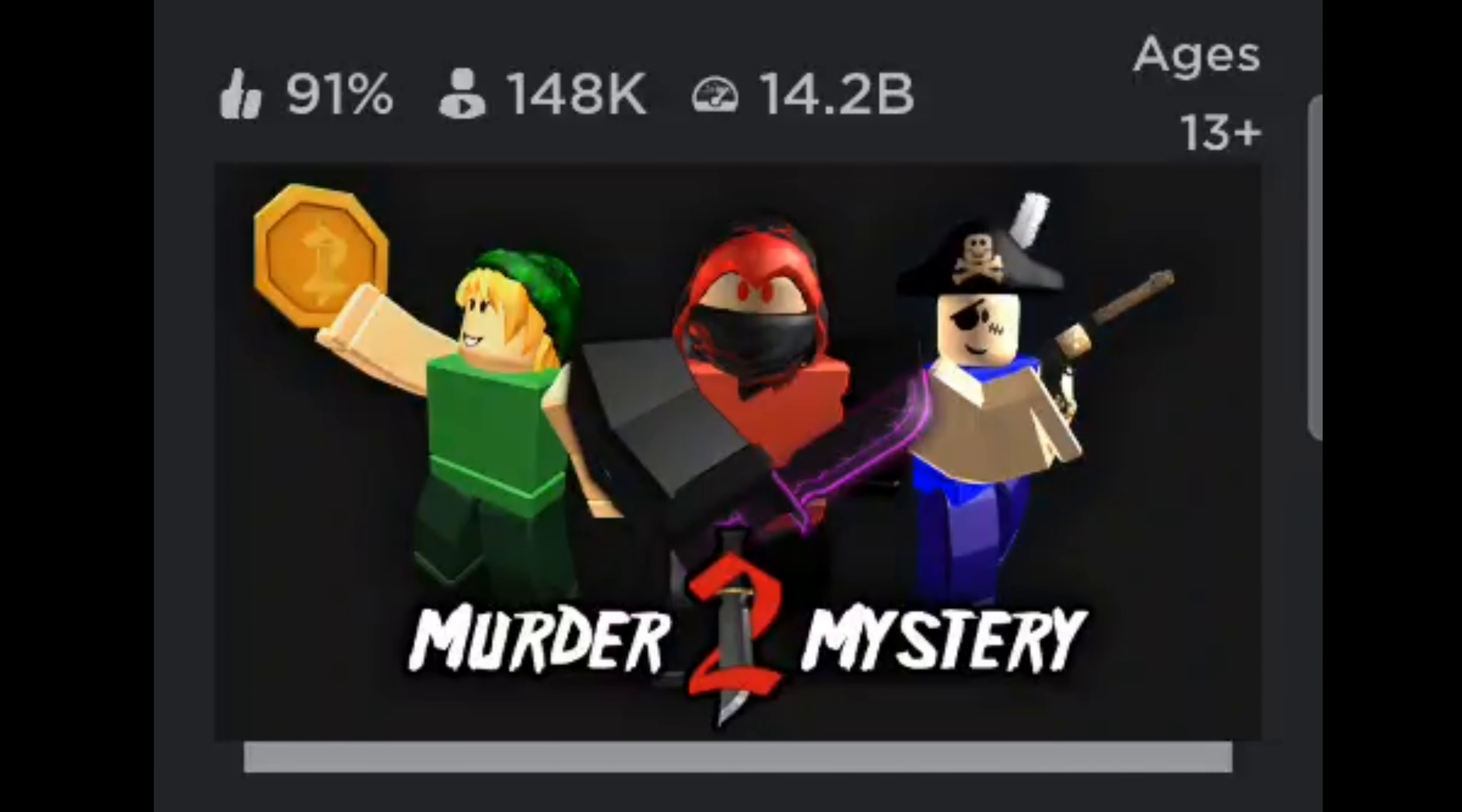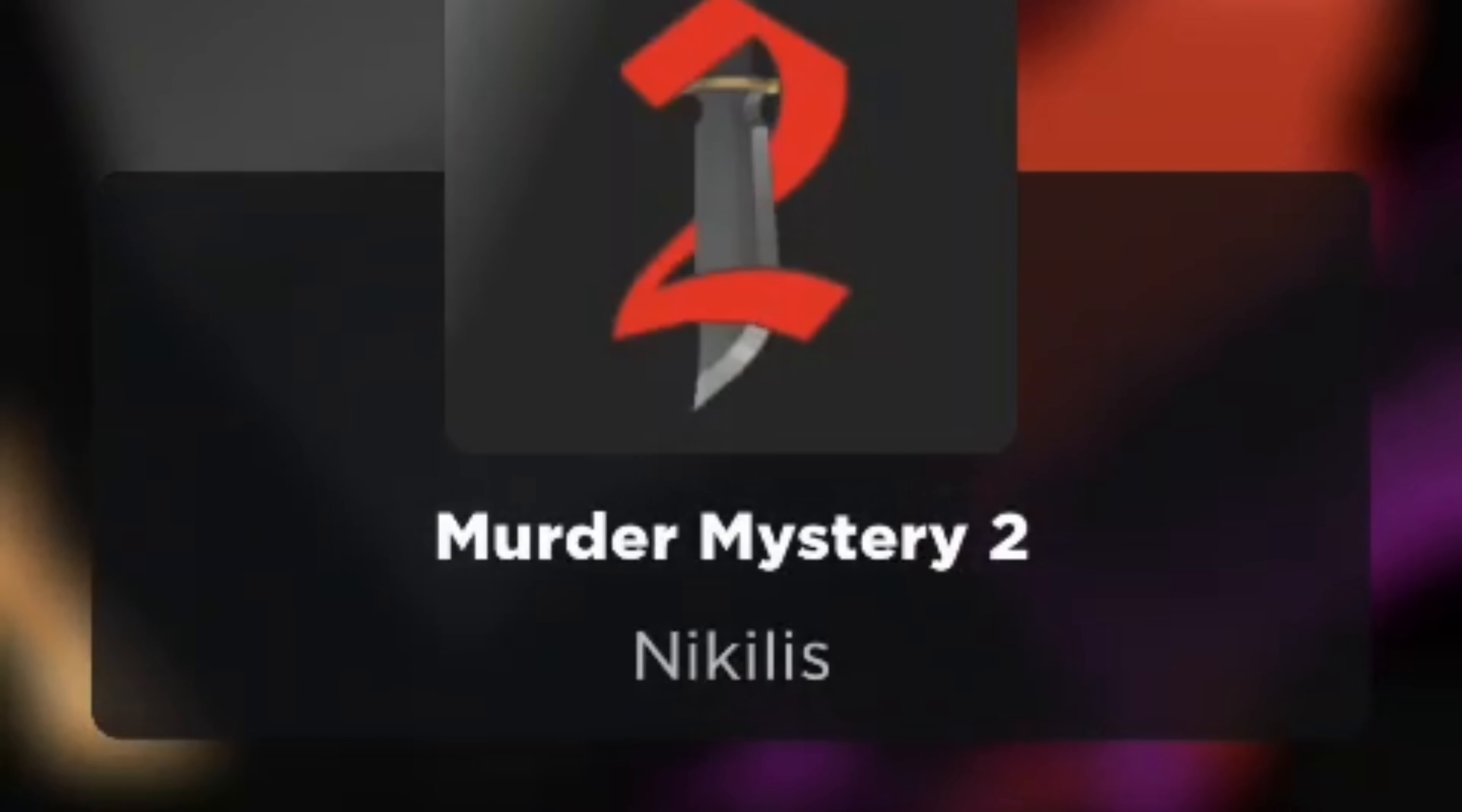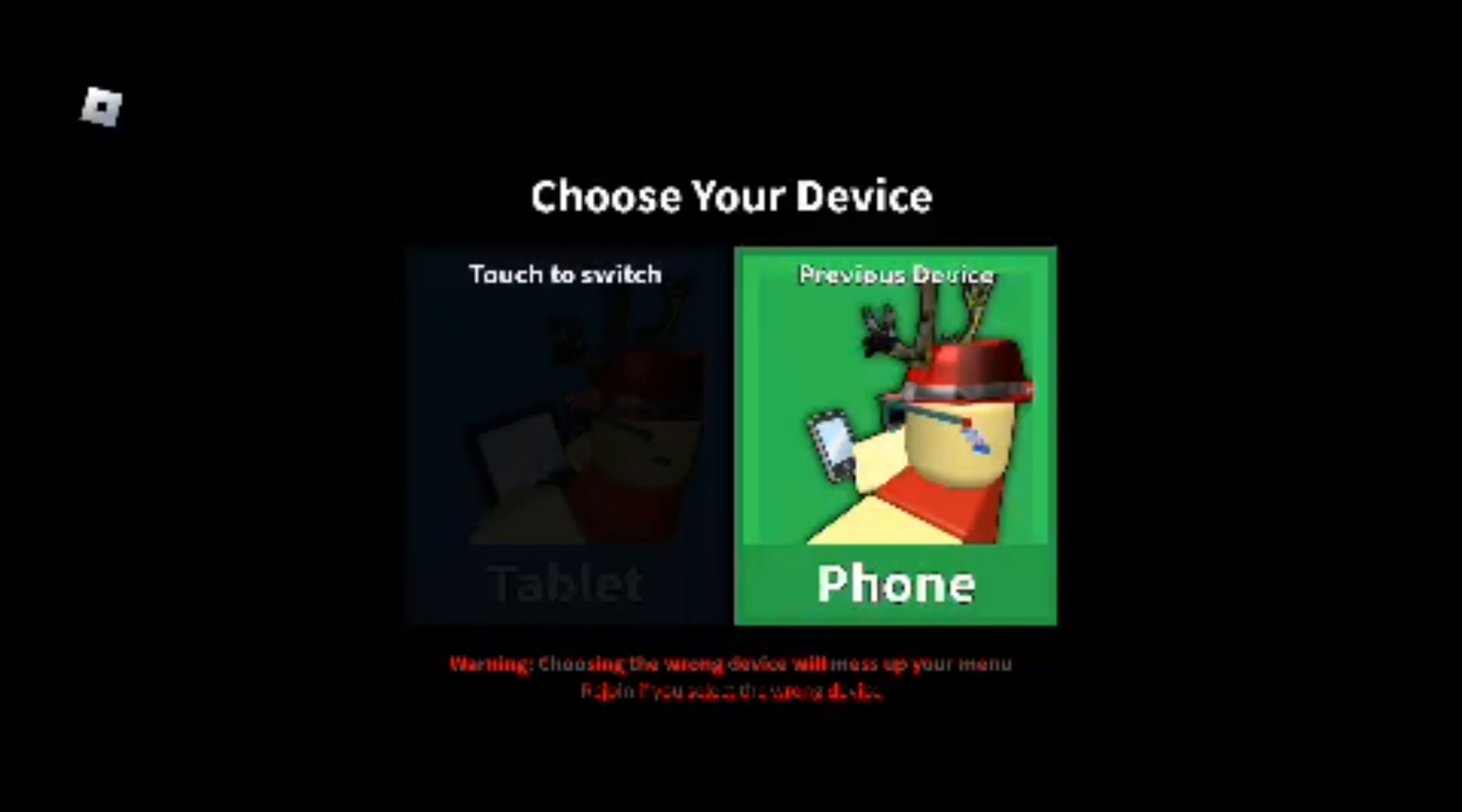Everyone, it's Phoenix here. We've been requested to try Murder Mystery 2. I have played this game before, definitely very noob at this game, so bear with me. I have played it once or twice. Okay, so I've joined.